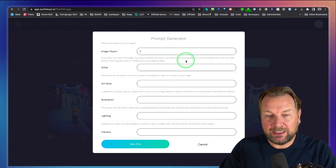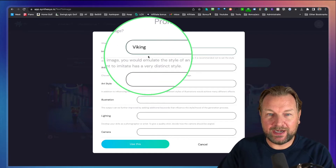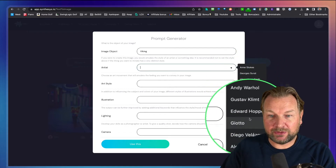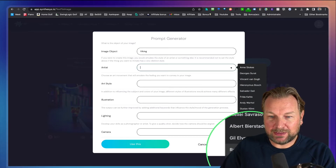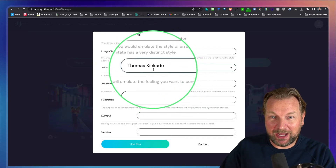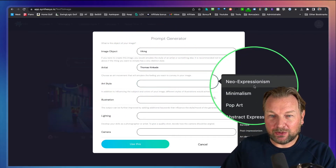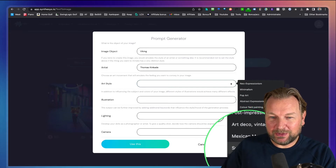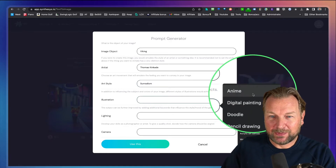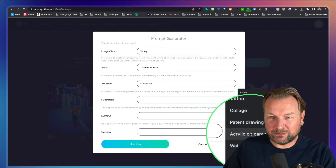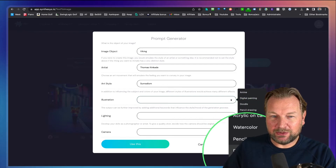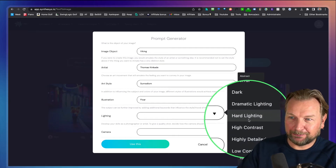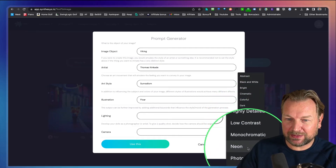Let's say you want to create a Viking. In the artist field you have the option to choose from different artists, or you can fill in your own. Let's say Thomas Kinkade. Then in the artist style you can choose from neo-expressionism, minimalism, pop art, abstract, street art, surrealism — let's take surrealism. Then you can choose a style like tattoo, college, patent drawing, watercolor pencil, or Pixar. Let's do Pixar style. For lighting you have options like cinematic, high contrast, high details, low contrast, neon light, photorealistic portrait.